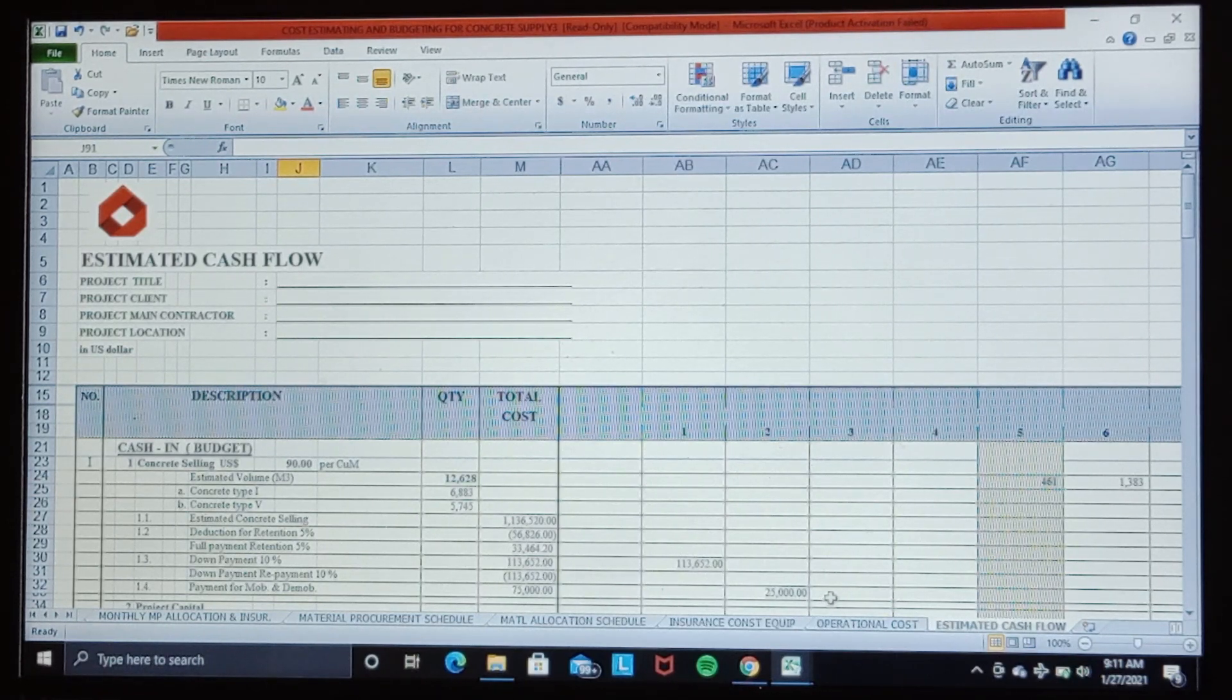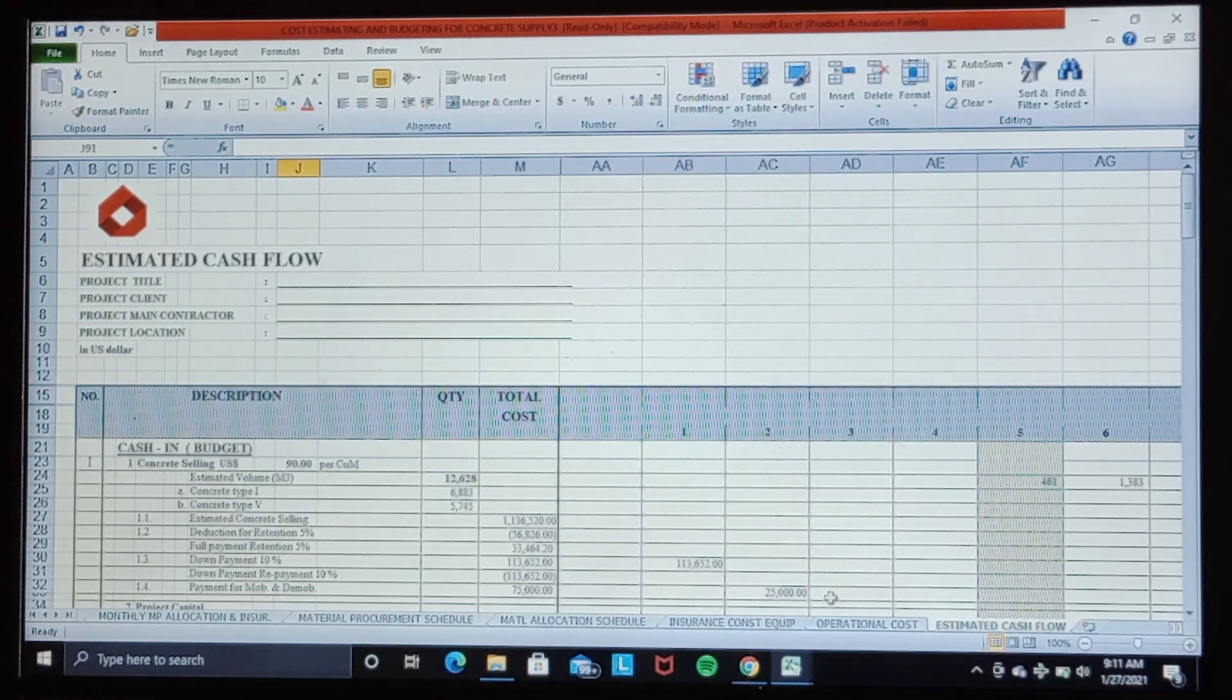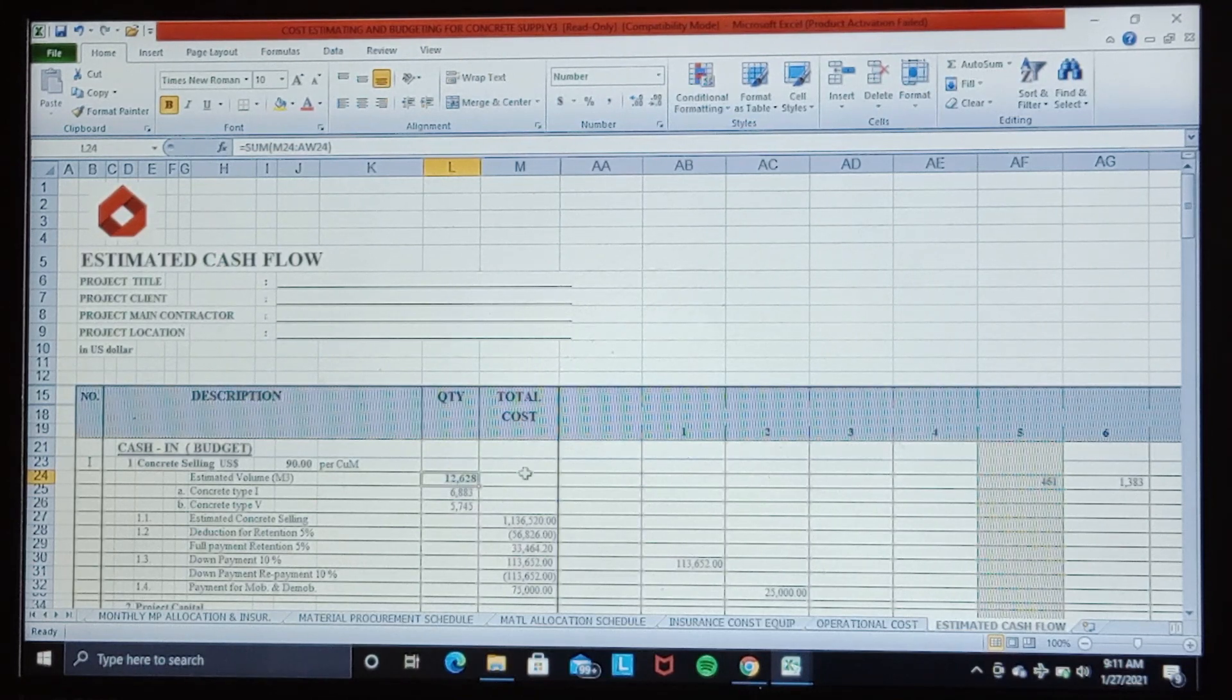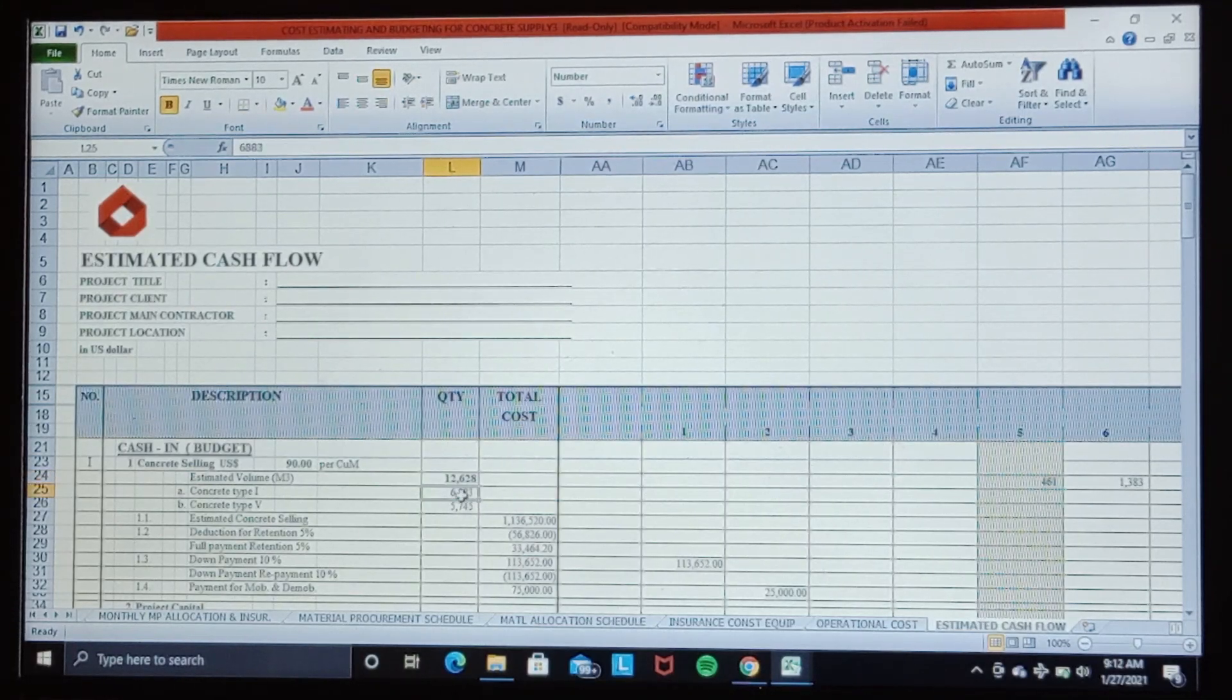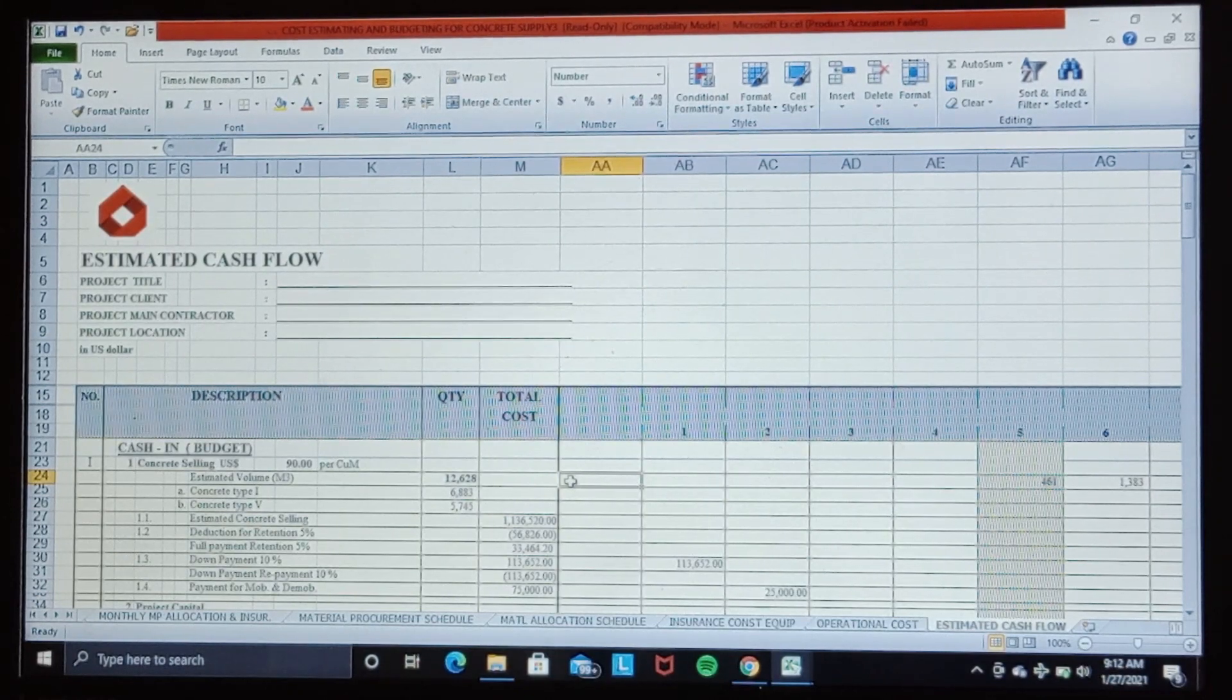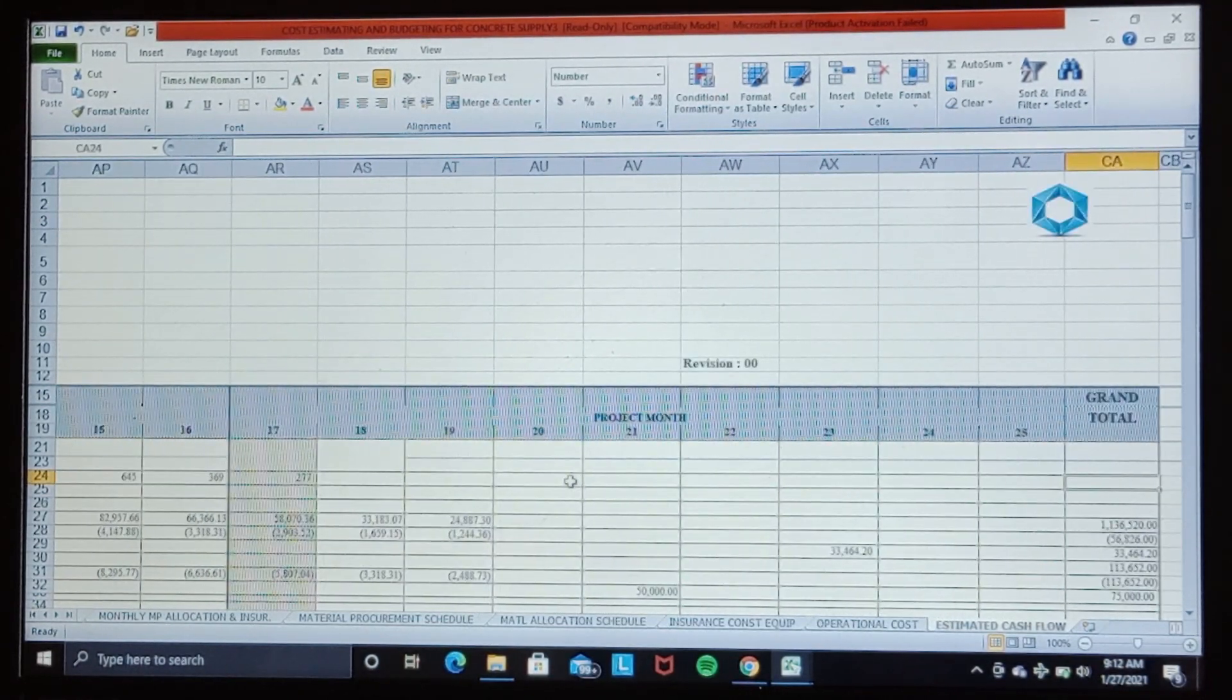Suppose in this case we have the concrete volume is 12,828 cubic meters. You can see here with detail: 6,883 cubic meters for type one and 5,745 cubic meters for type two, for a 15-month project schedule.